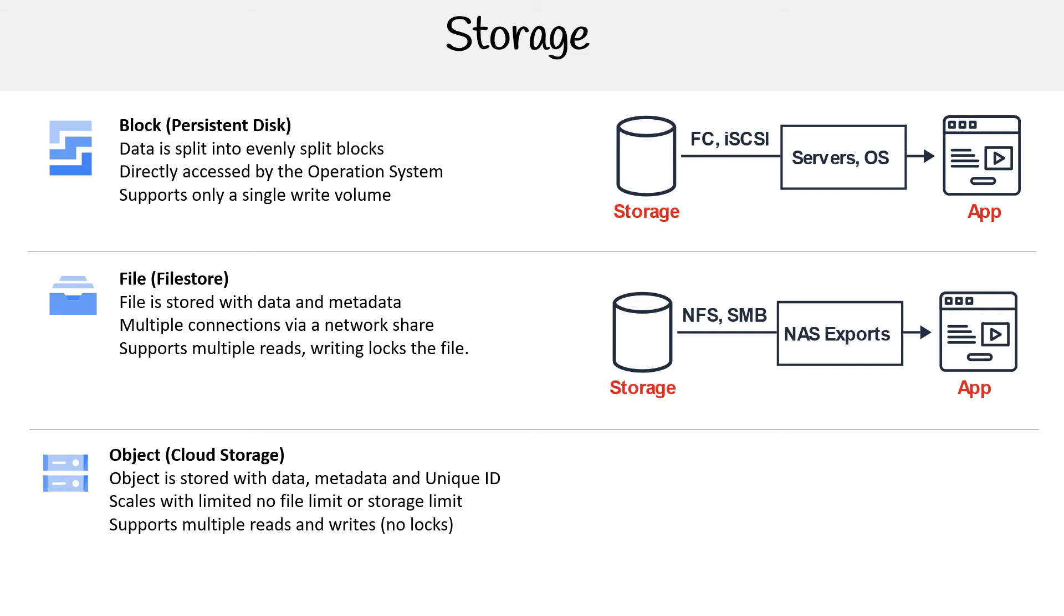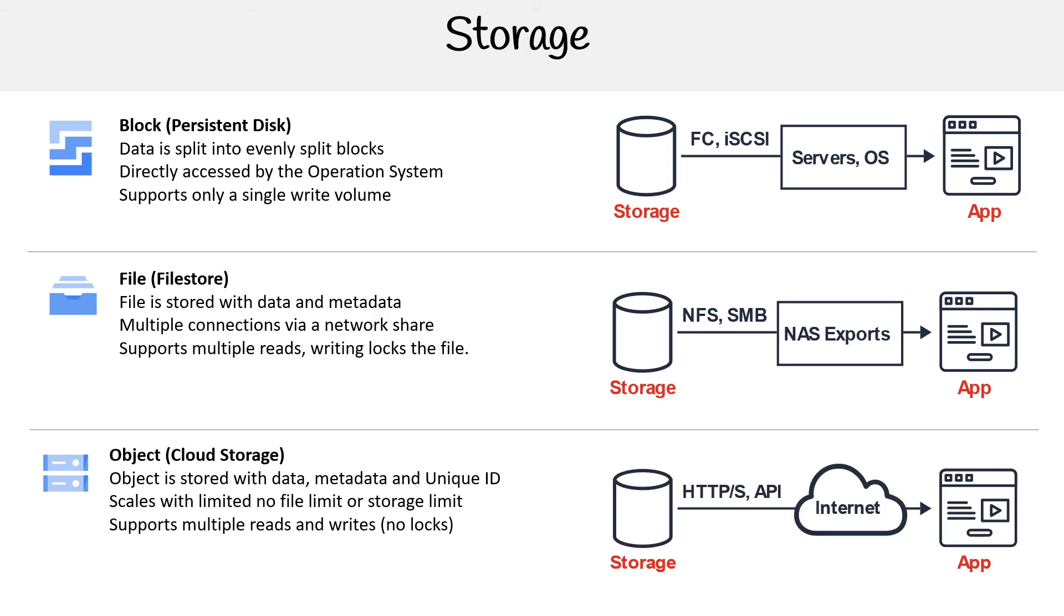Then you have Cloud Storage, which is for object or blob storage. Data is stored as objects with metadata and unique IDs. It scales with next to no upper limit in terms of storage and supports multiple reads and writes with no locks in place.